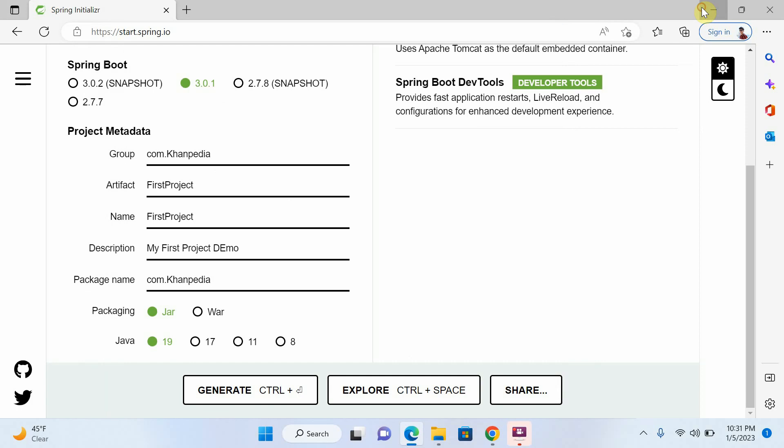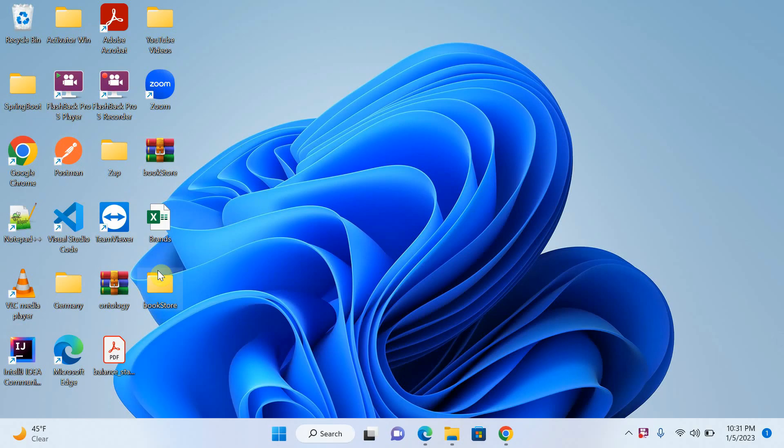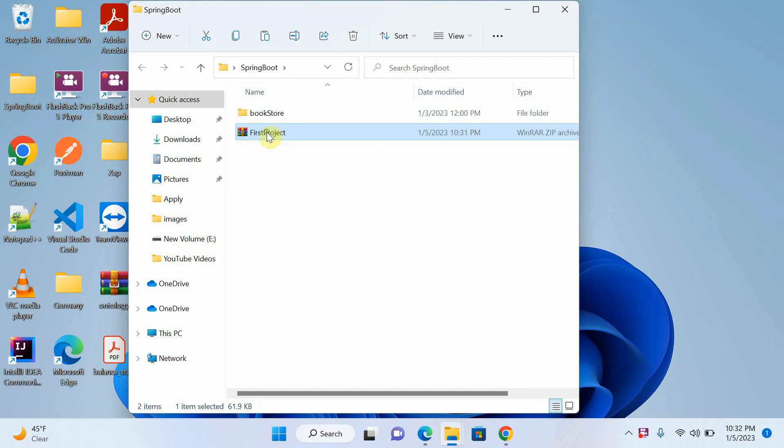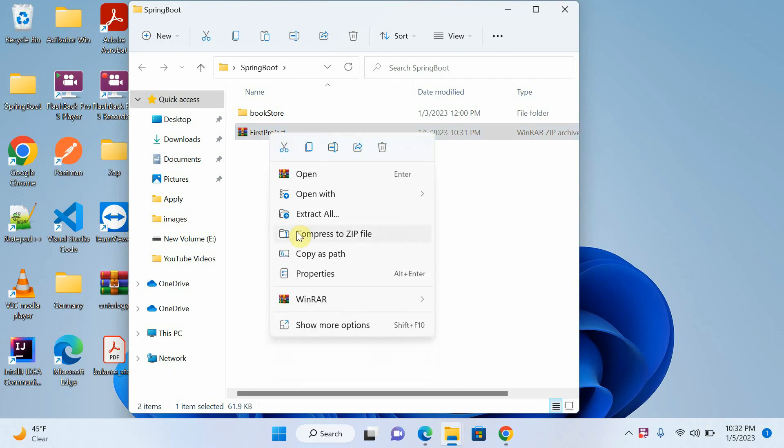And then I will import. I will open the Spring Boot. You can see that this is my first project. And I will extract here.